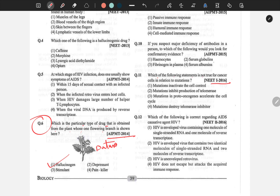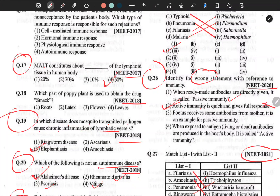Another question: which statement is not true for cancer cells in relation to mutations? Mutation inactivates cell control — this is true. Mutation inhibits production of telomerase — this is NOT true, so option 2 is the wrong answer. NEET 2018 question: which part of the poppy plant is used to obtain the drug smack? — It is obtained from the latex of Papaver somniferum. Hope the full chapter is well understood. God Bless Everyone, Take Care, Thank You.